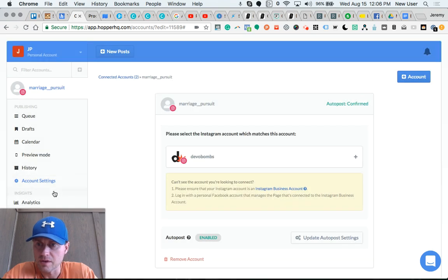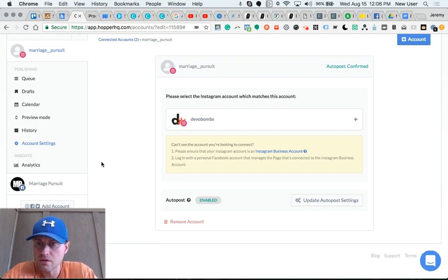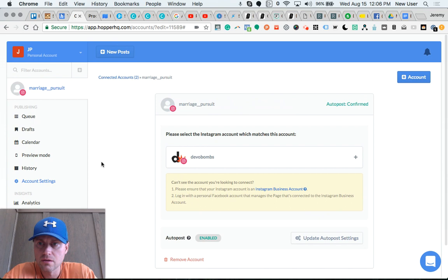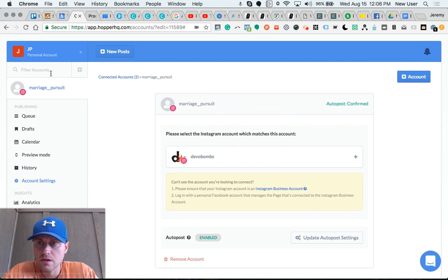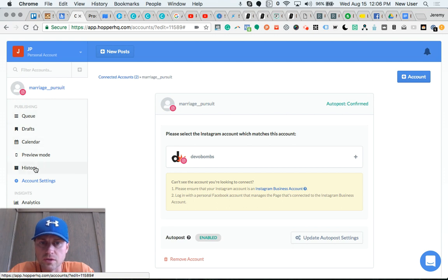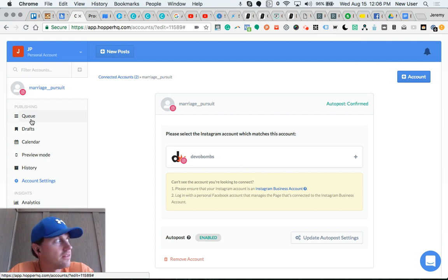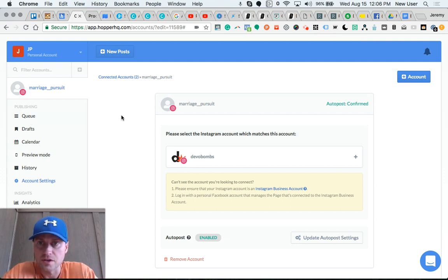So I wasn't able to set up analytics on this video, but you can tell this is a really cool tool. My main goal is to show you the queue, the rescheduling, the history, the first comment, and the caption options.